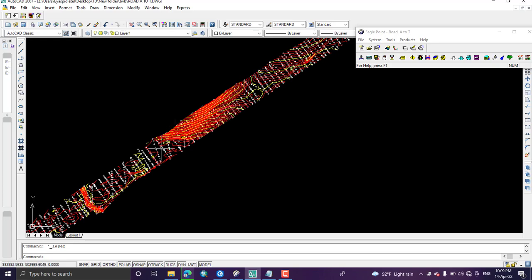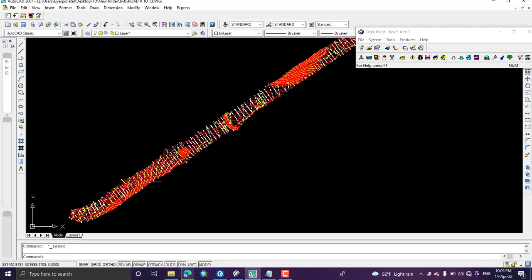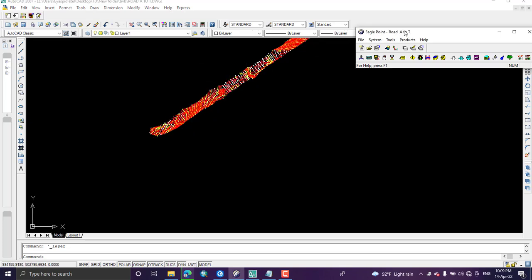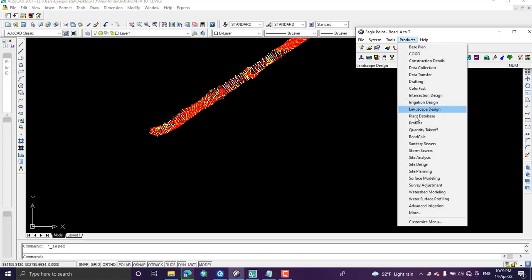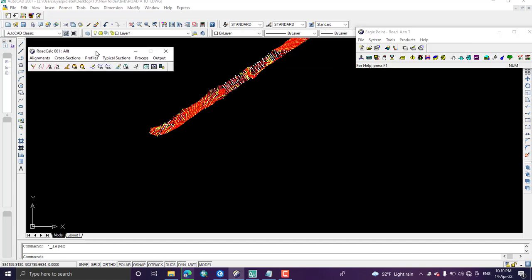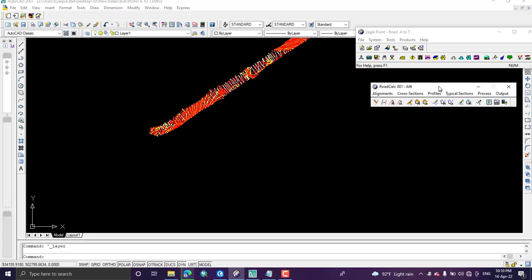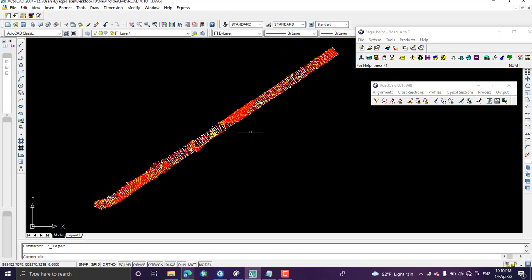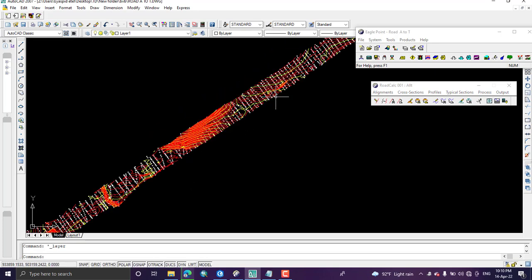From this control line we are going to create the horizontal alignment using the given survey data. After cleaning the unnecessary features, go to your angle point window and open the Road Click toolbar from the Product drop-down window. Before using Road Click, we need to add the points of intersection that were surveyed in the field.